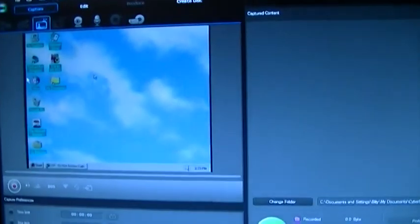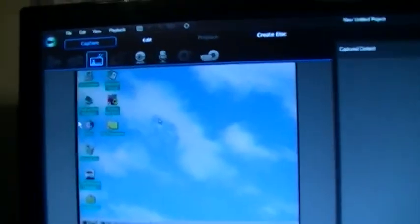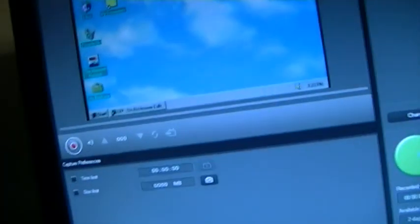I just gotta unplug it at night or else it might burn a hole in it. Anyway, we got this up here and we got a picture.